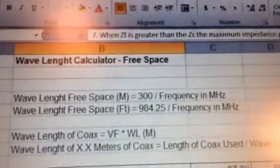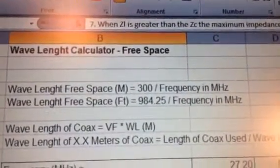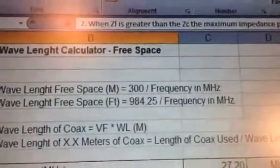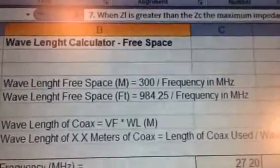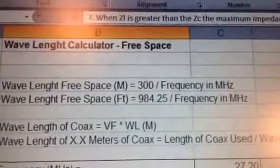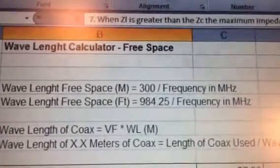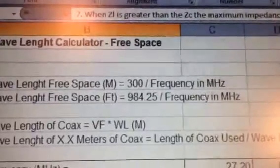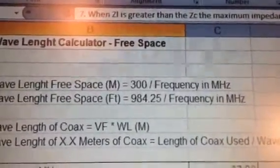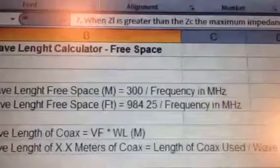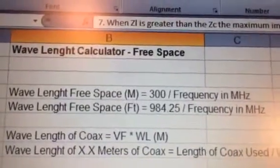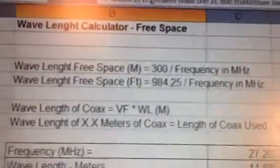I built this spreadsheet and I'm going to show some basic formulas. The wavelength for free space is 300 divided by frequency in megahertz, and that gives the wavelength in meters. Alternatively, you can divide 984.25 by the frequency to get the wavelength in feet.